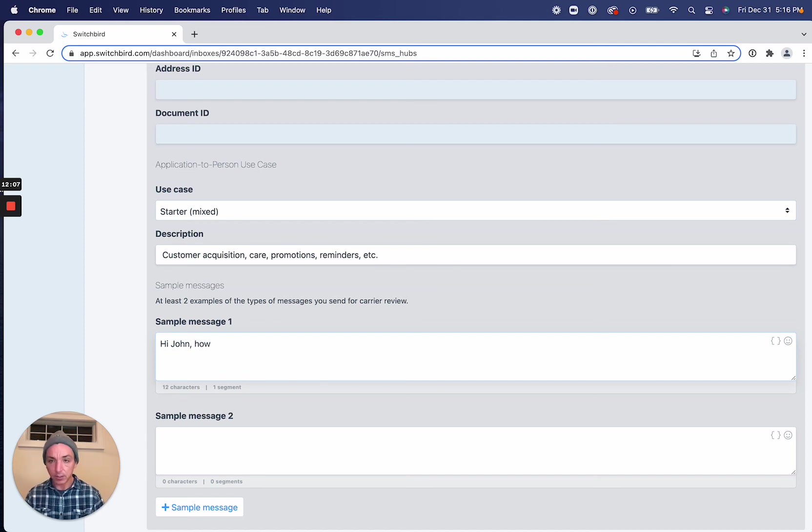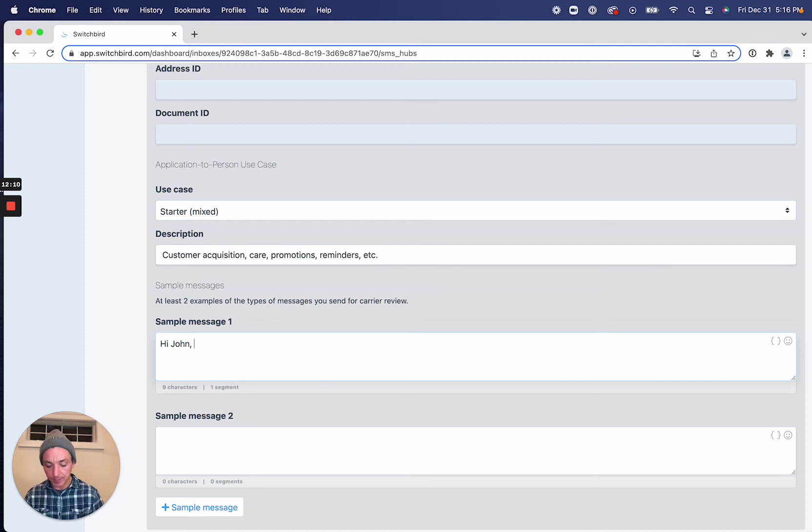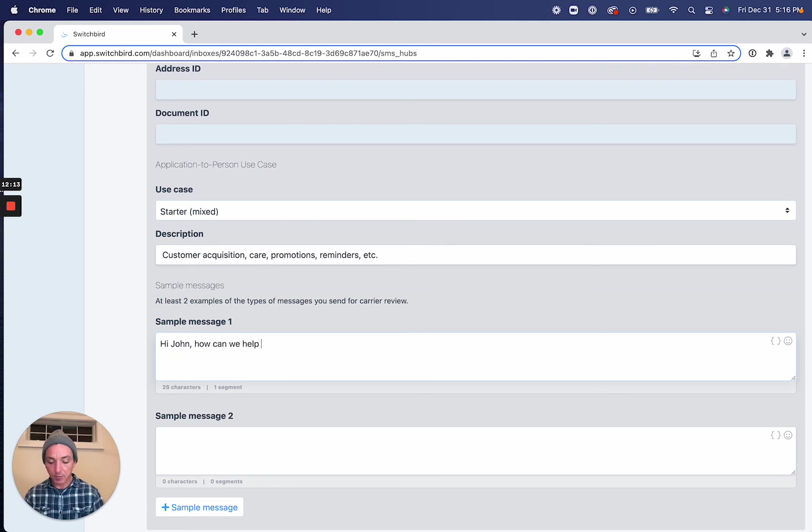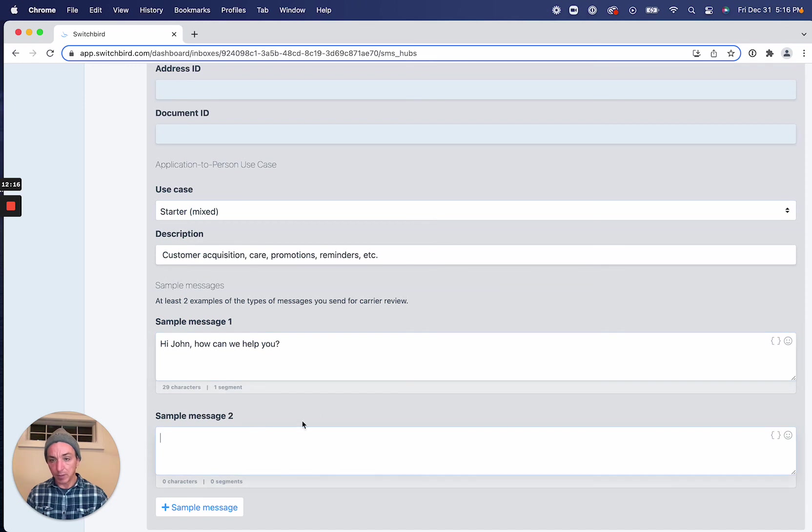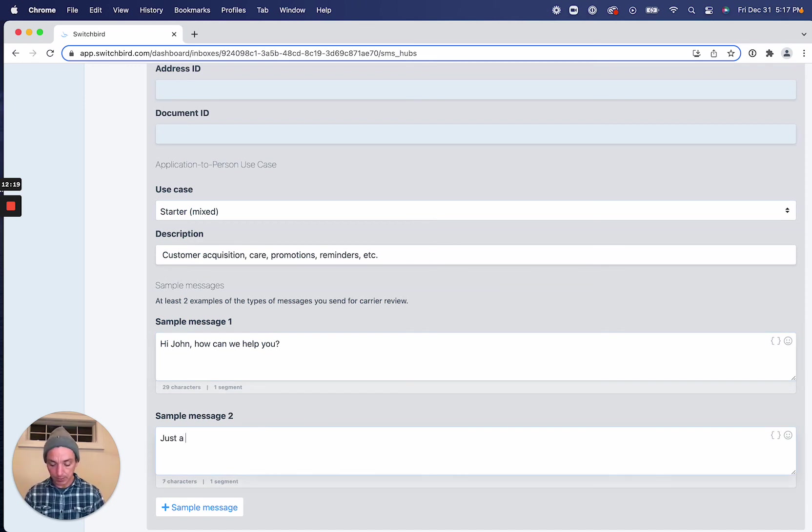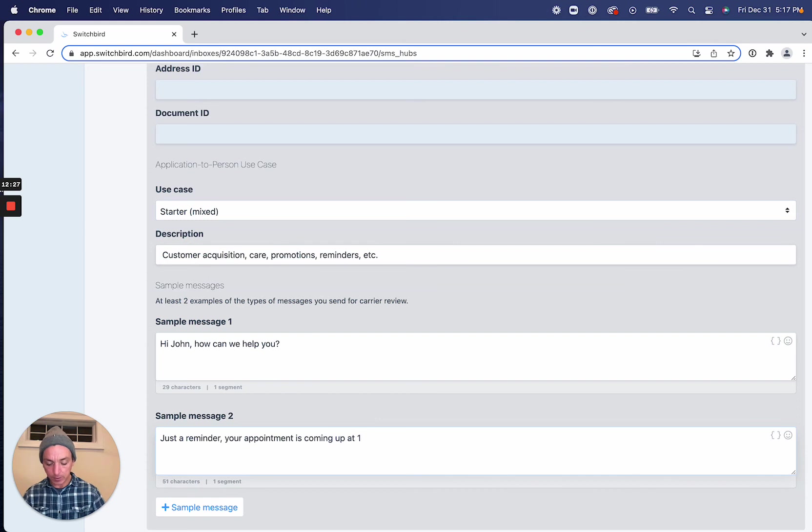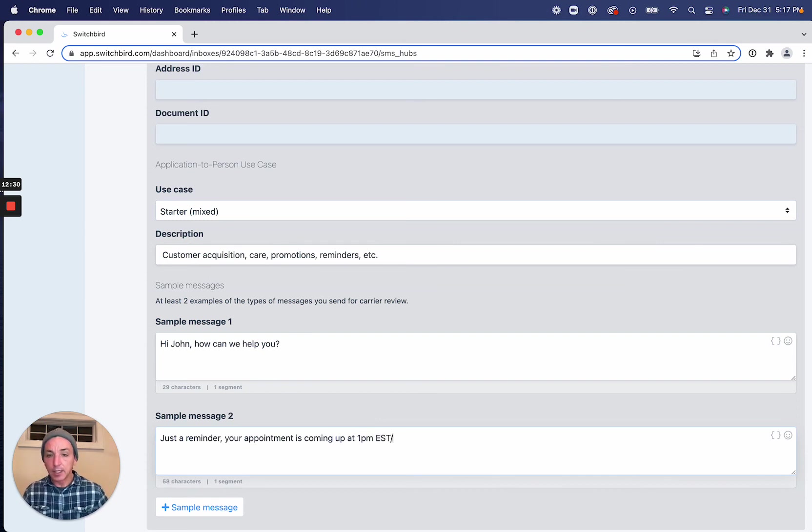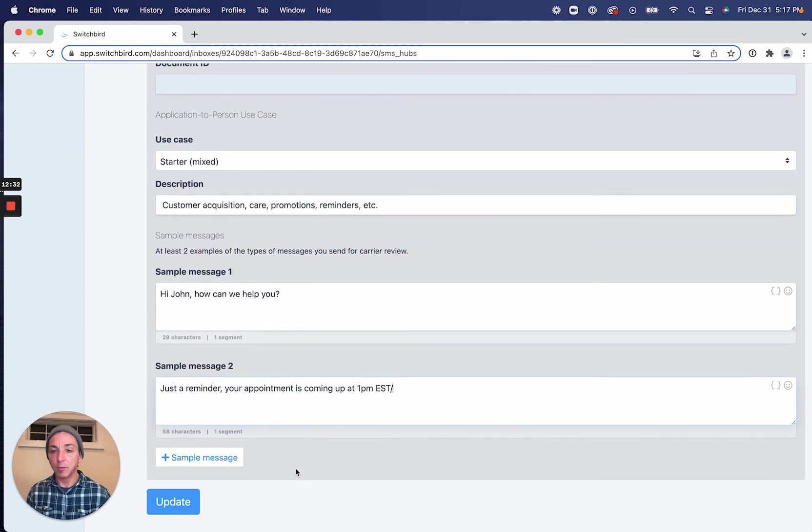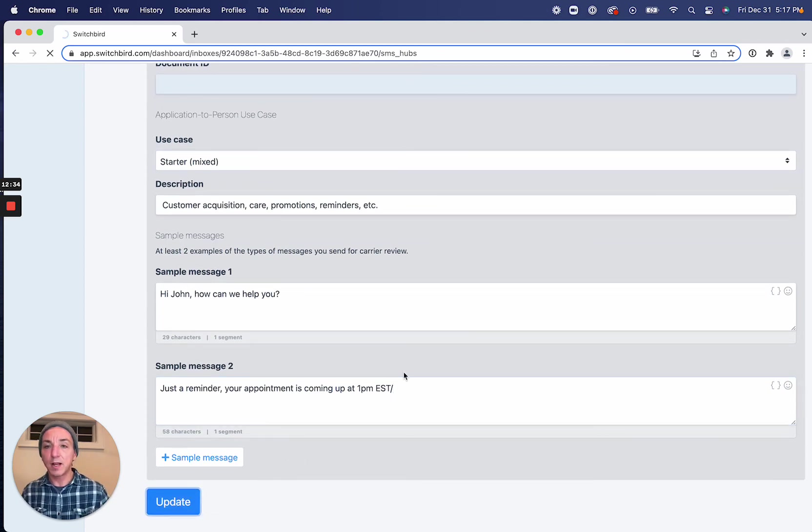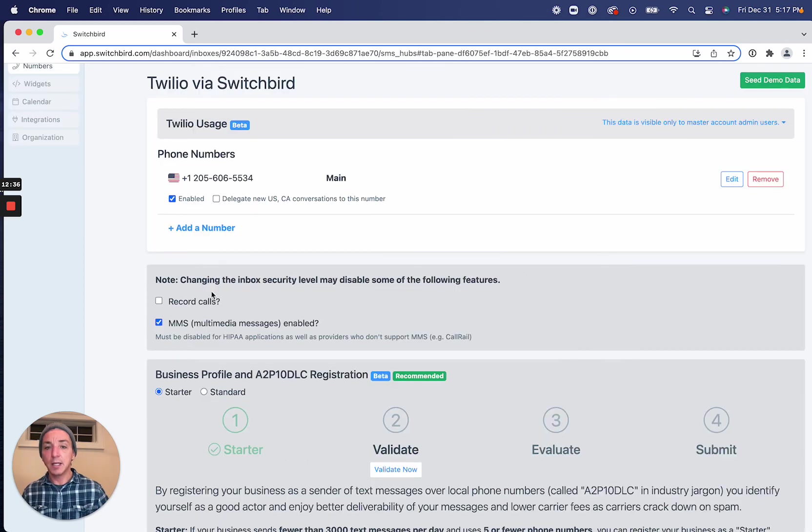And then just put in a few sample messages. So for customer care, it might be something like, Hi, John, how are you? How can we help you? And maybe we're sending appointment reminders. So just a reminder. Your appointment is coming up at 1 p.m. ESD. All right. So these are a couple of sample messages.